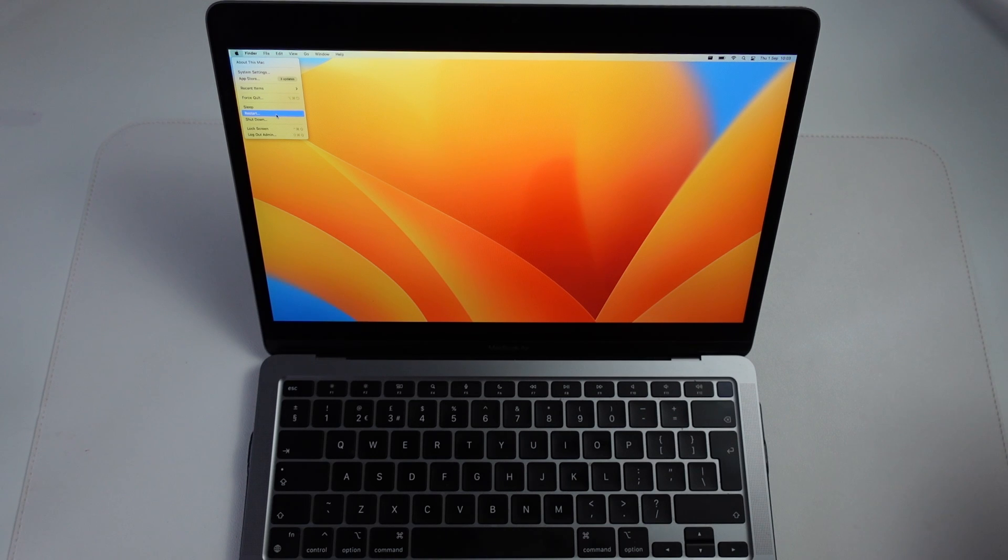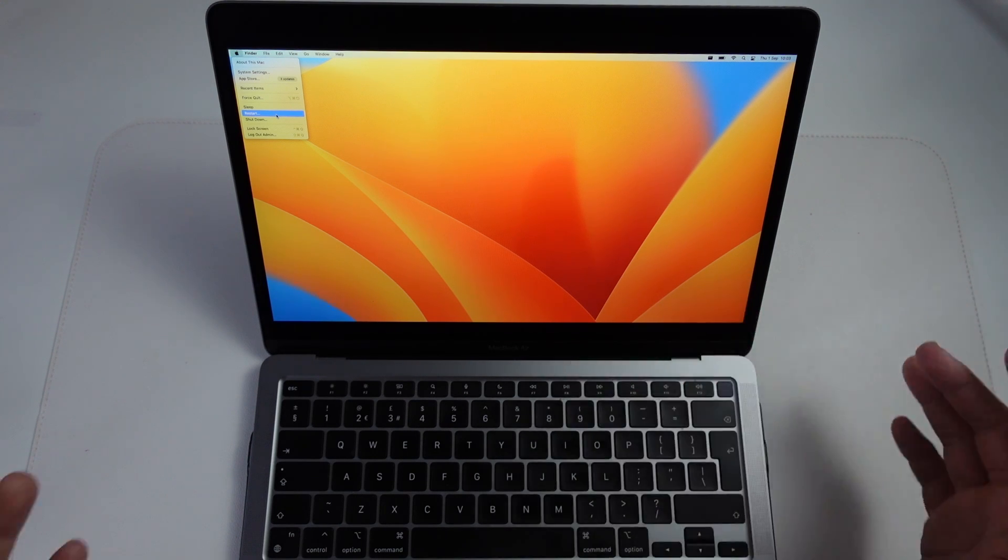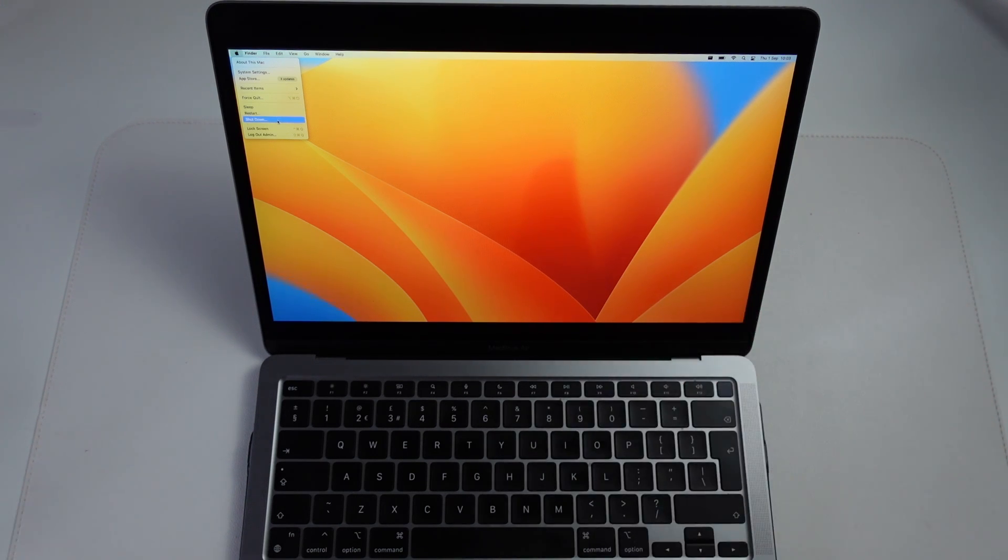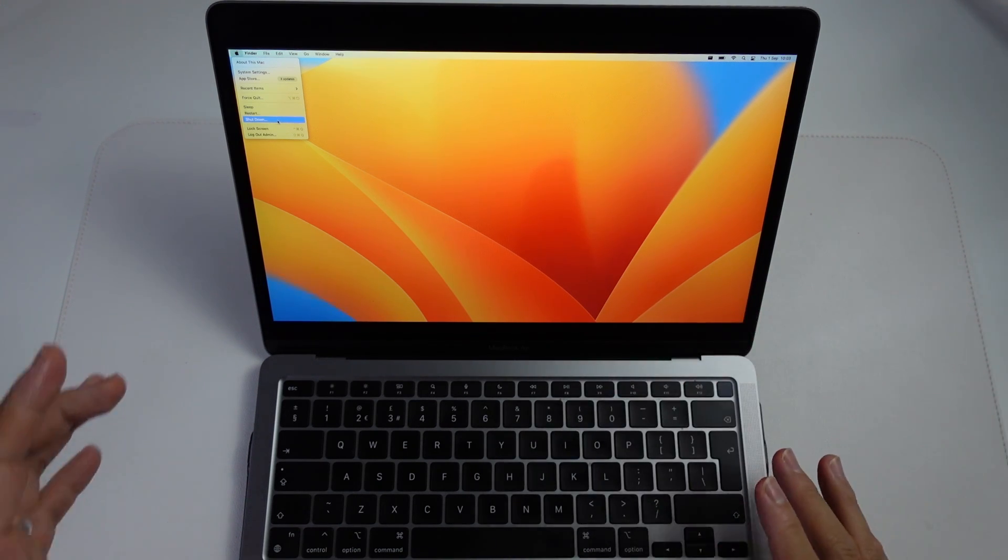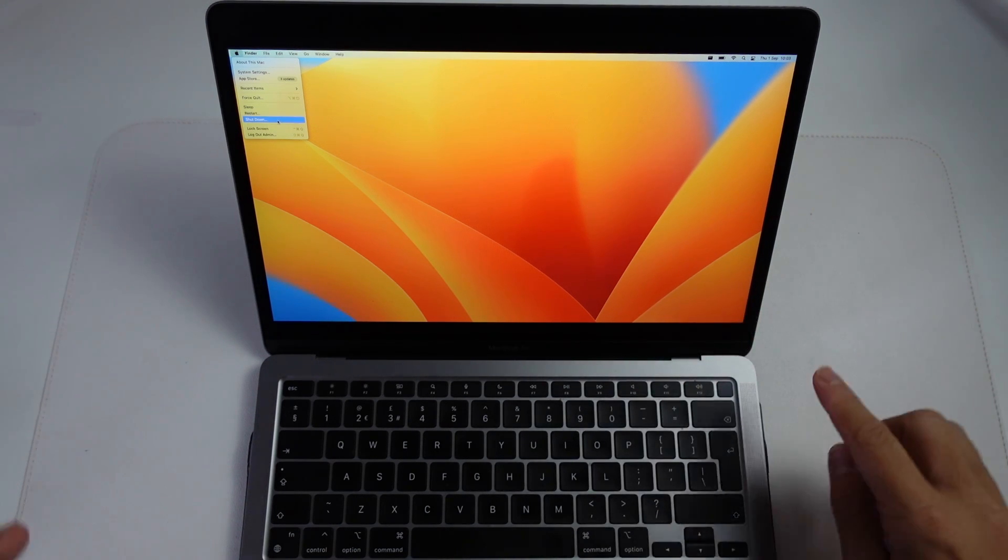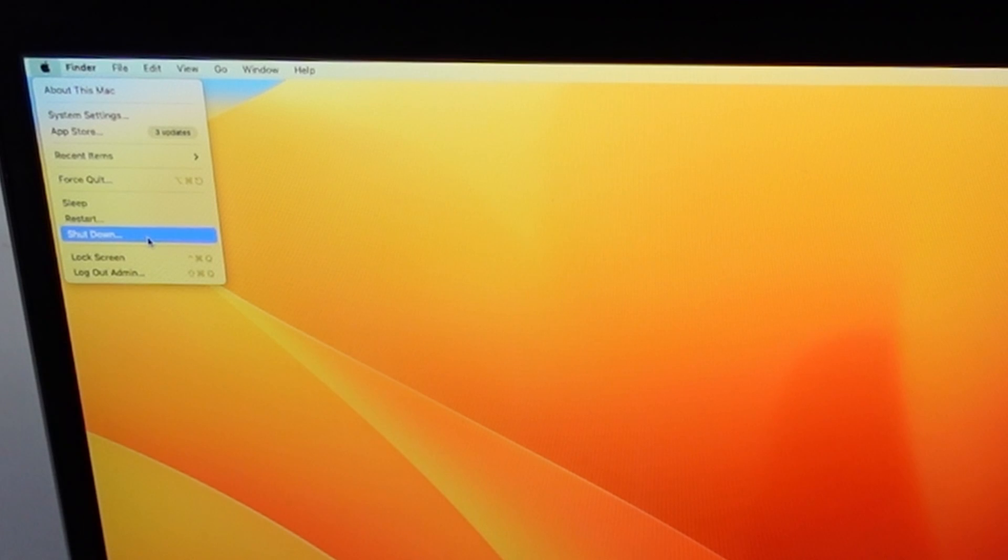If you press the restart button, that could theoretically be done by a third party using remote desktop software. If you want to get into the true recovery menu, you have to shut down and then hold the power button to get into it.